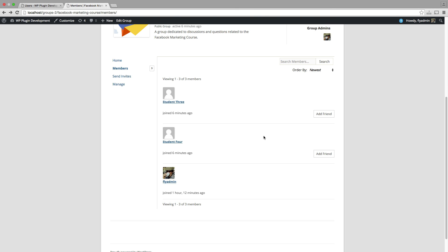So now that I have my group created associated with my course, and I have some members within this group who are enrolled in the course, what can I do? Well, we're going to start, I'm logged in here as one of the members of the group fly admin. As you can see, the first thing I'm going to do is add friends.